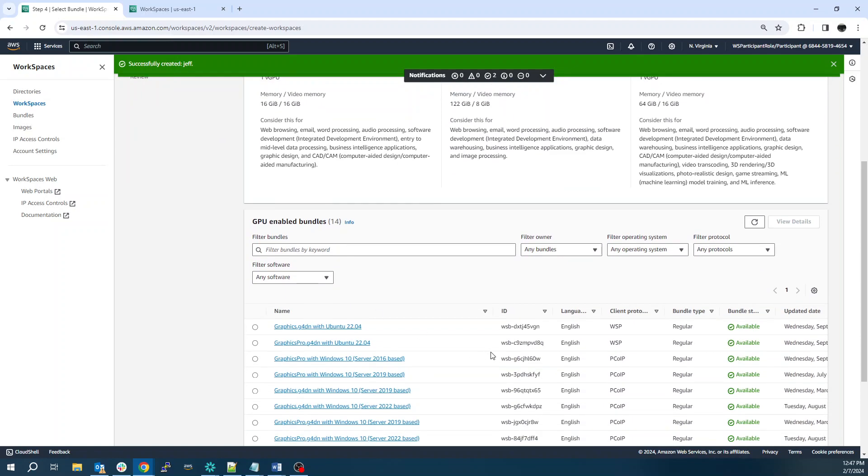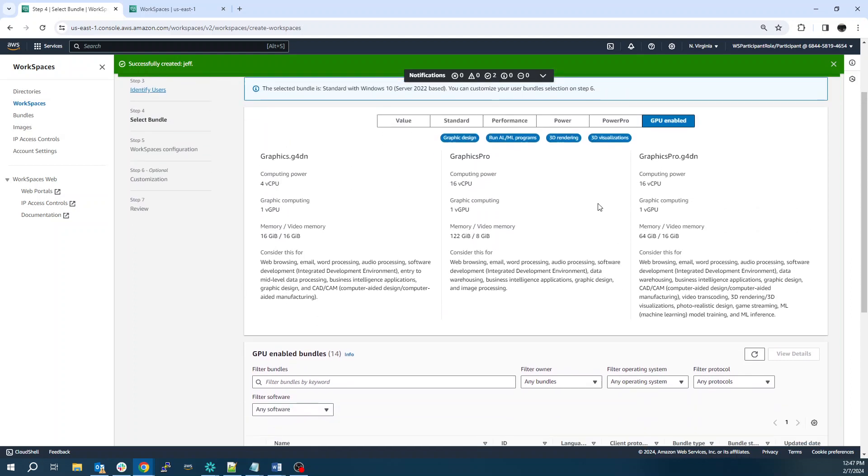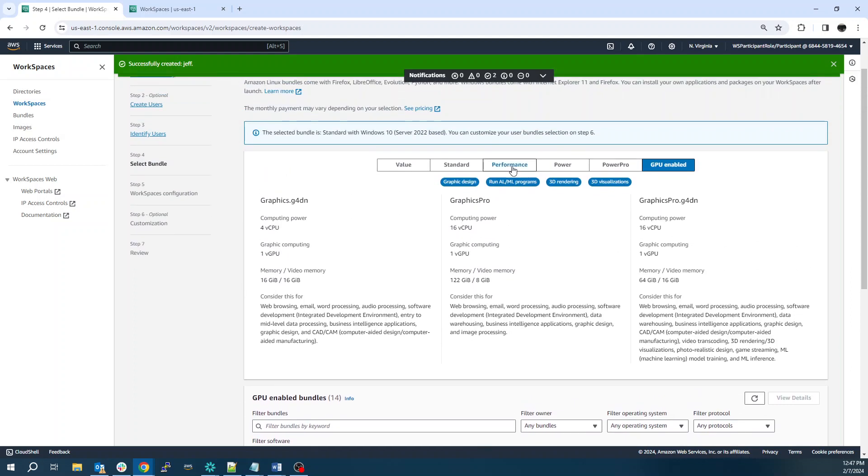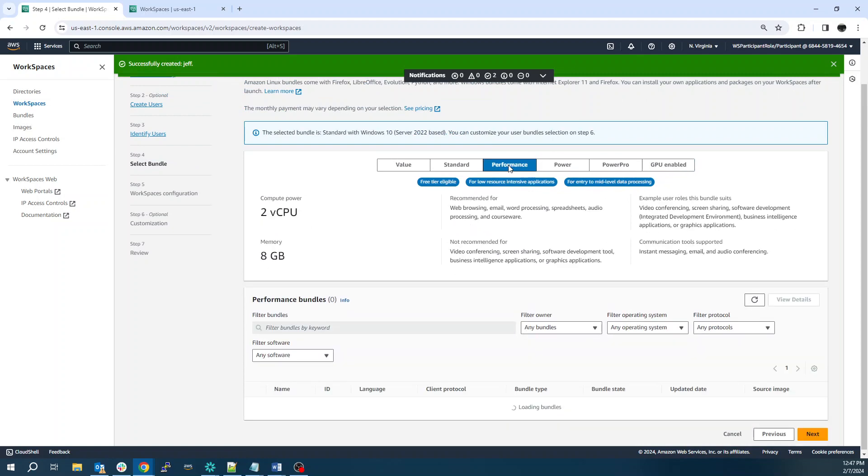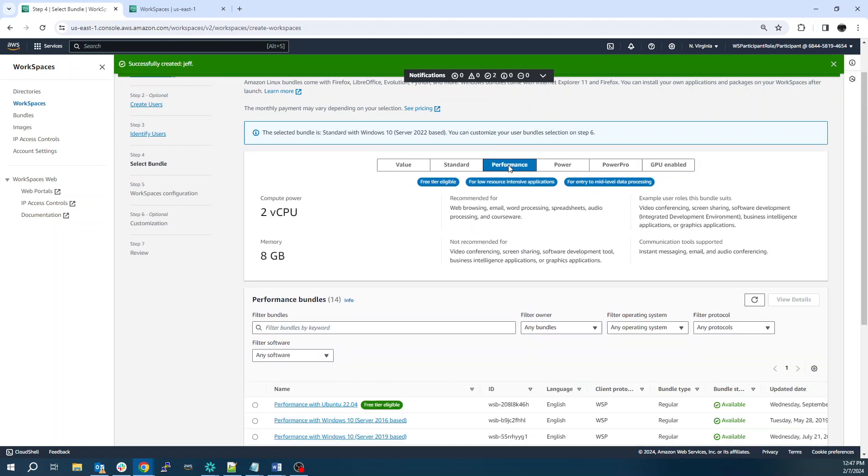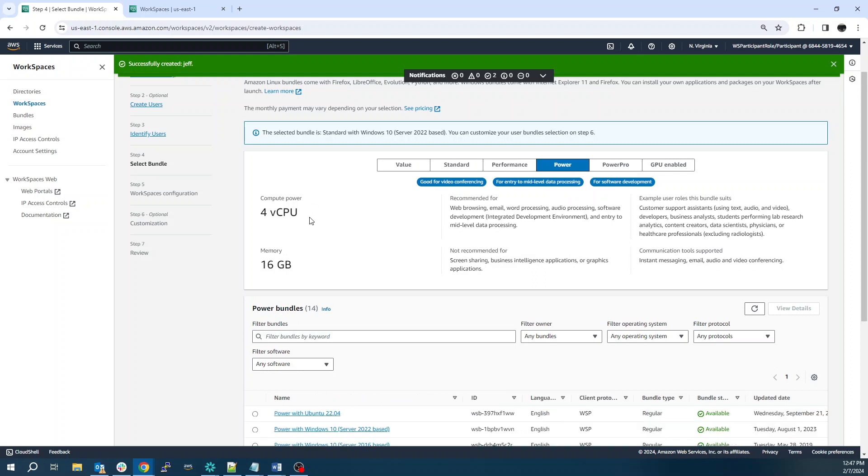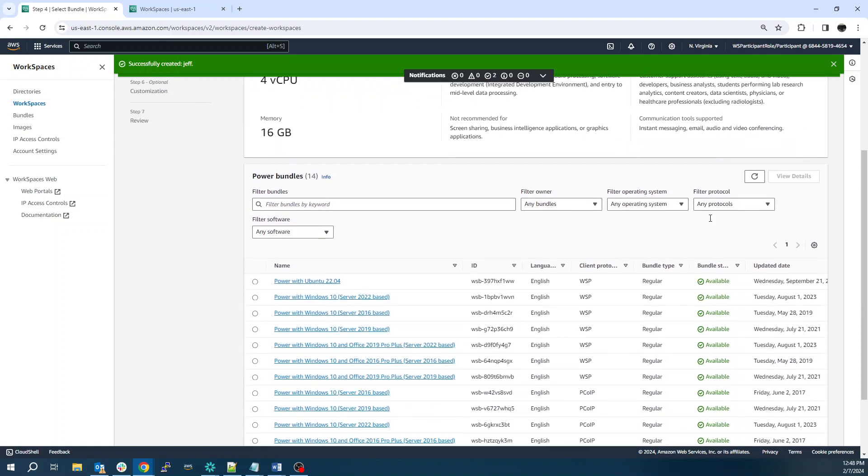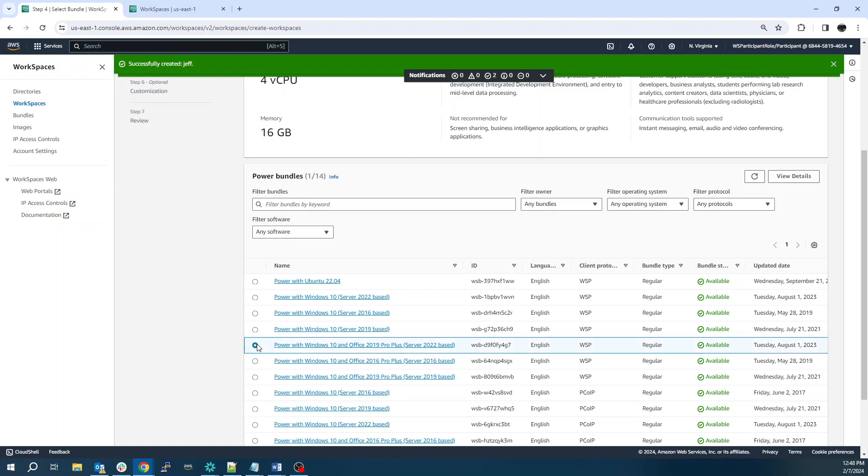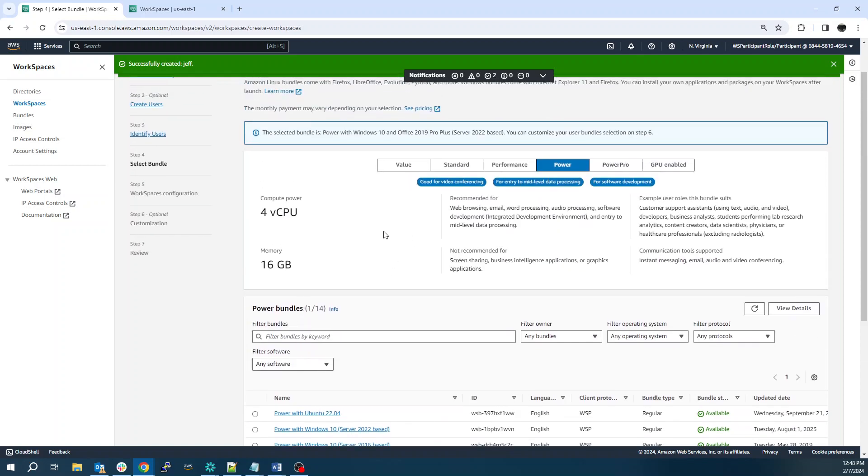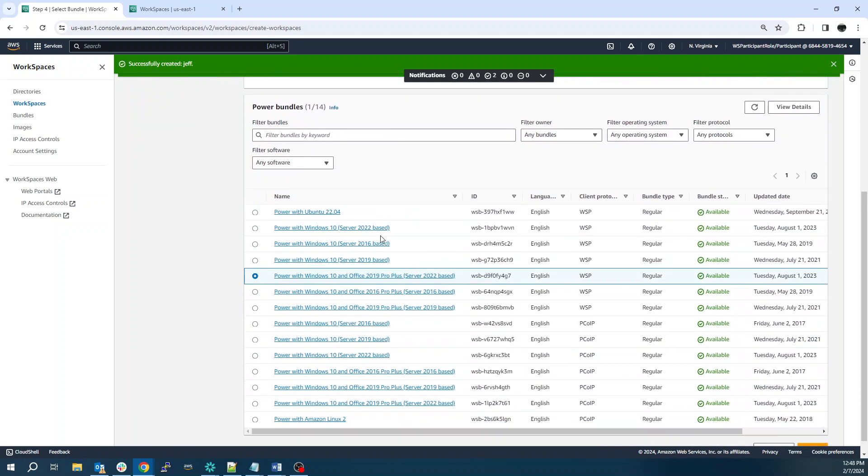So I recommend the G4 DN. And then when you choose the G4 DN, you want to make sure you use the PC over IP protocol, as that's the only protocol that has graphics card support. For this, though, most of your 2D map editing users can get by with something like a power instance, a four core 16 gigs of RAM. Anybody using 3D or heavy geoprocessing tools will probably want to use the GPU enabled. And you can switch between different instances pretty easily.